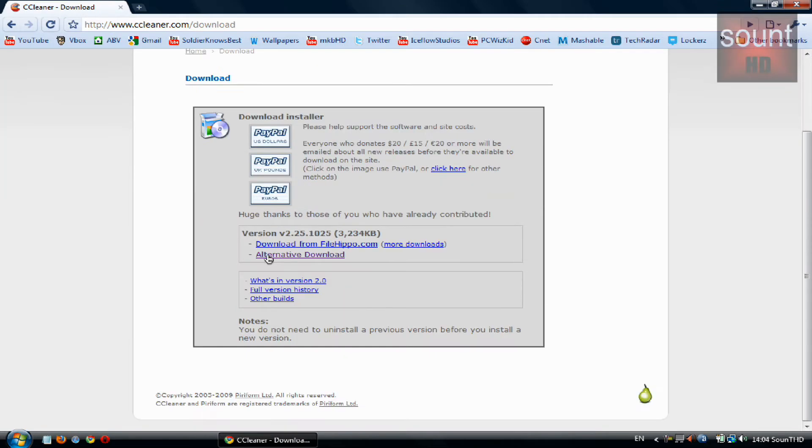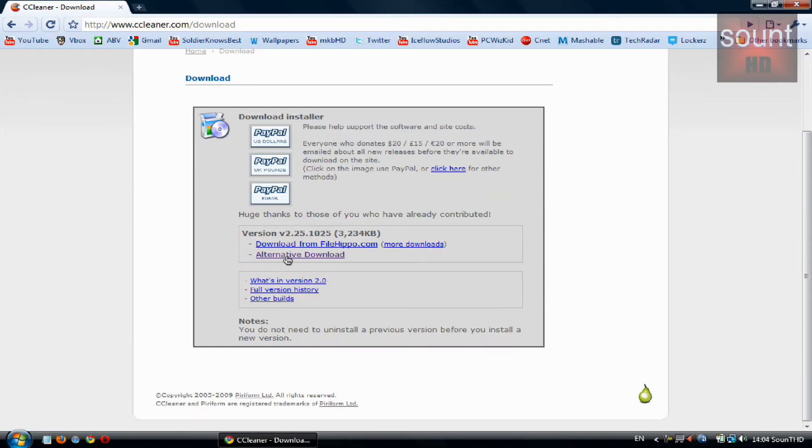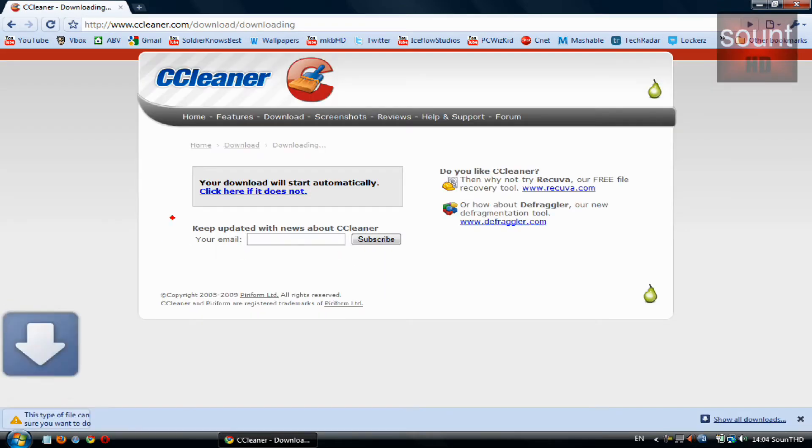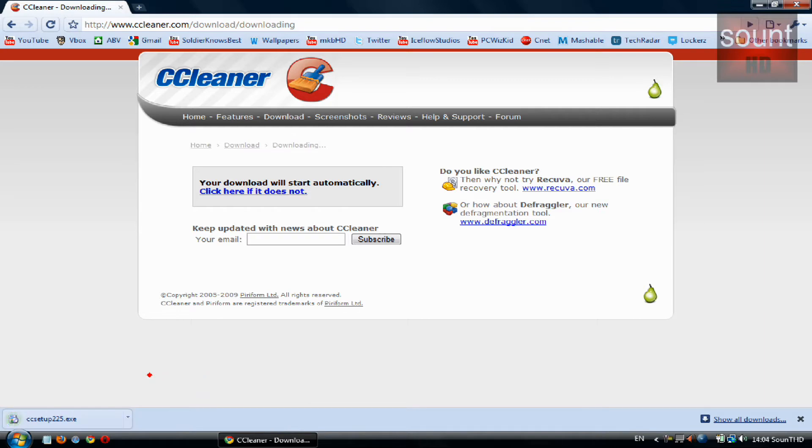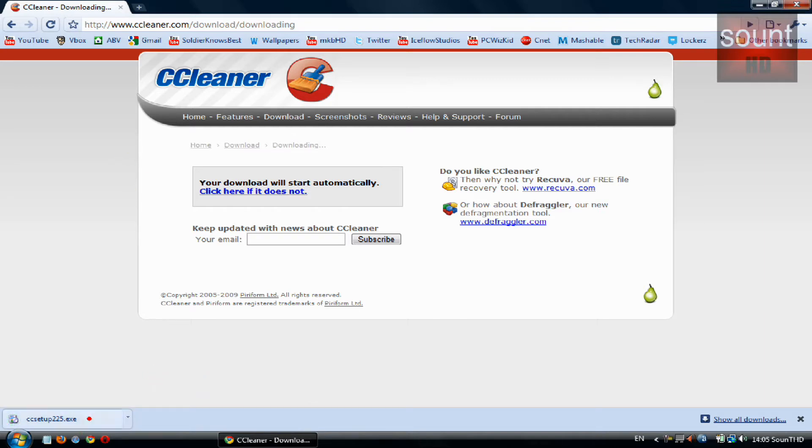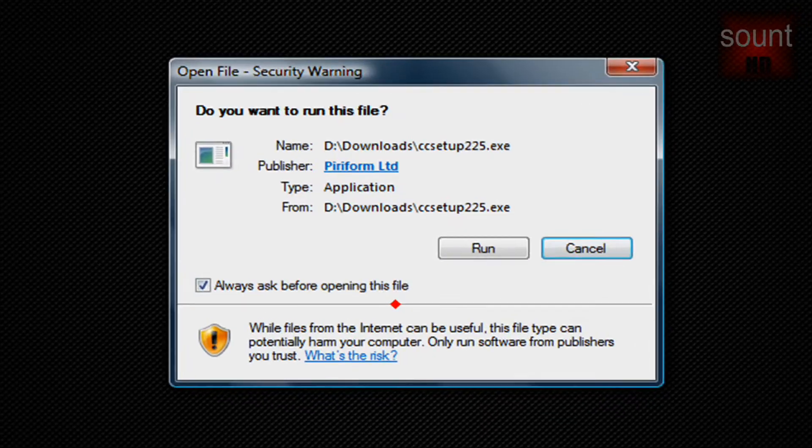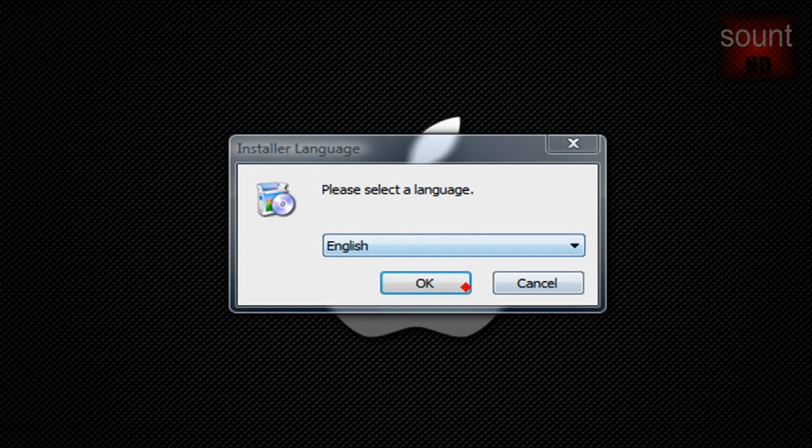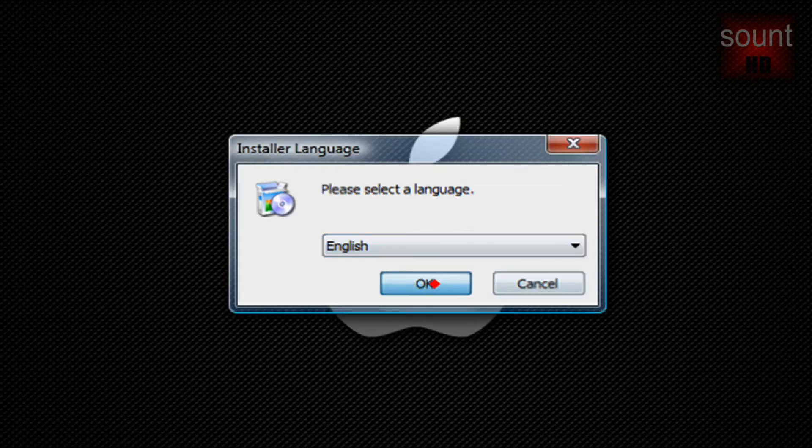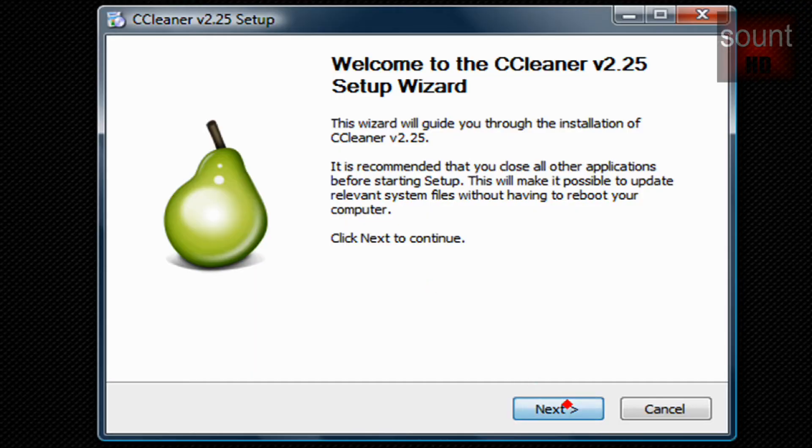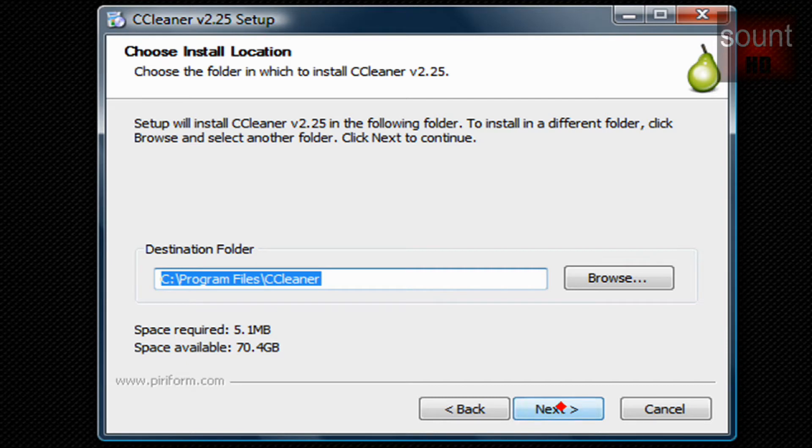Click on download CCleaner now and I'll make an alternative download. It's a pretty light program, only three megabytes, and once it's done just follow all the steps and install it.